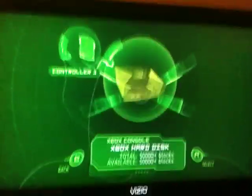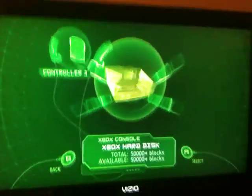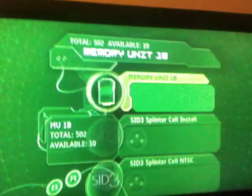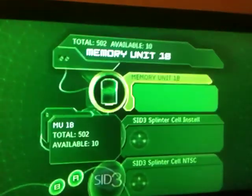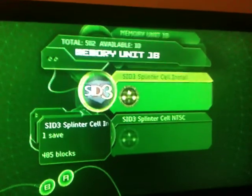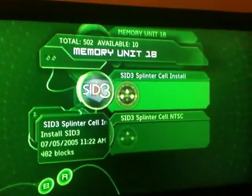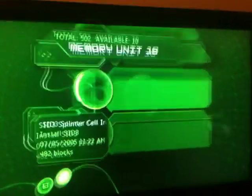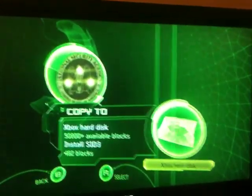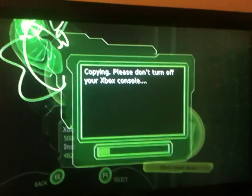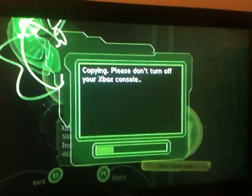This is the step where I copy the GameSave from the memory card over to the Xbox. See where it shows right here — Splinter Cell install, 22 blocks — copy to the Xbox hard disk. It's copying it over.